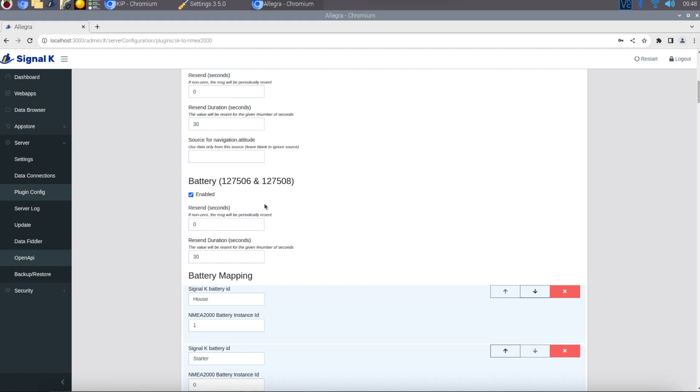I'm using a Victron Smart Shunt and I'm using the plugin in Signal K to get that data from the shunt into Signal K. I wasn't sure what to put in these fields at first, but it's really simple.